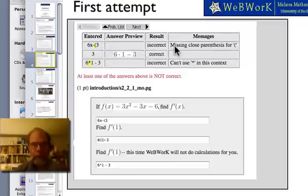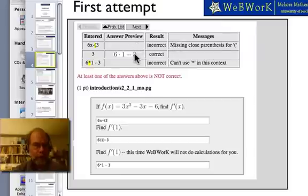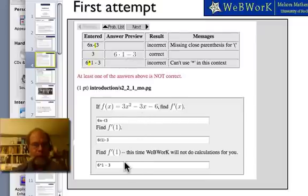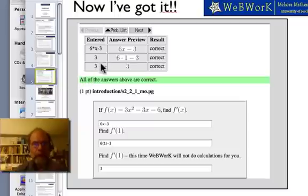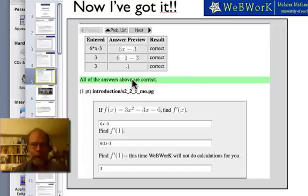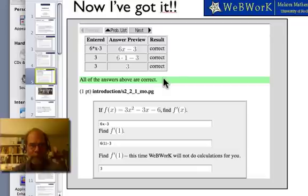It tells you that you missed a closing parenthesis — there's a syntax error in the first question. The second question is correct. The third one, you didn't put it in the right form; it wasn't simplified. So the student answers the same question again. This time, they get it all right. There's a green bar that says all the answers are correct. Students really love the green bar — there's a Facebook page dedicated to it.